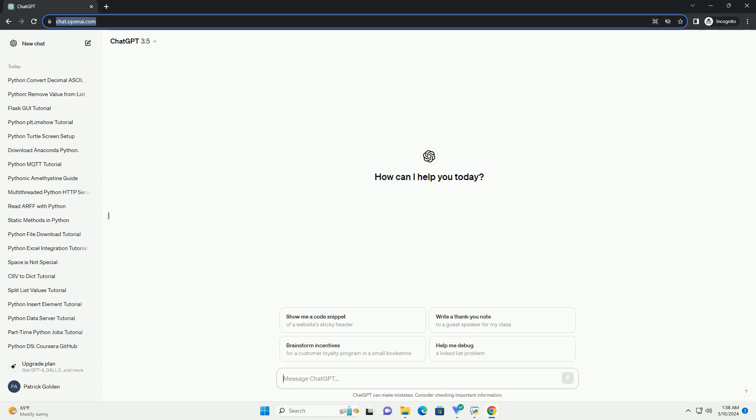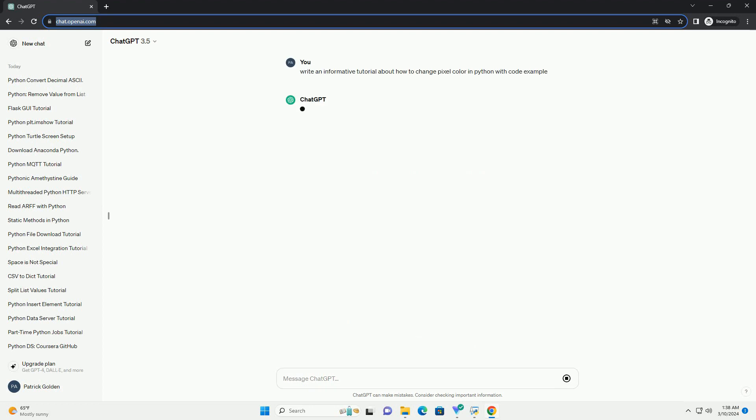Below is a tutorial on how to change pixel colors in an image using Python, specifically using the popular library PIL, Python Imaging Library, which is now maintained as PILO.